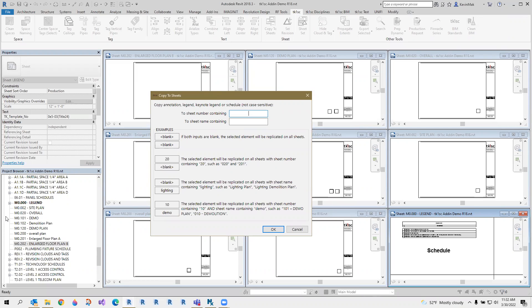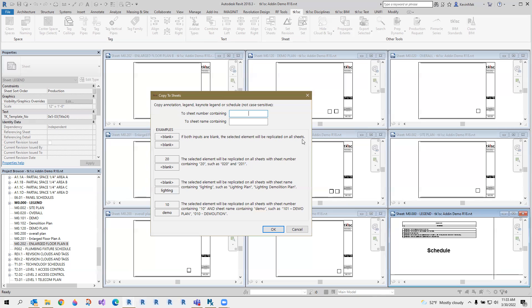For example here, if I study this sheet list in this example, I have the examples here. If you leave everything blank, it will be copied to all the sheets in this project, which can be a nightmare.